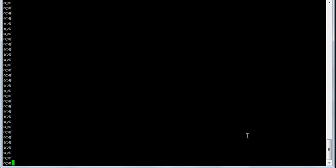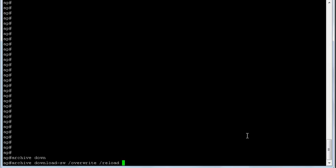Okay, so the command we're going to use is the archive command. We're going to say download SW, we're going to overwrite, and we're going to reload after we load the image. So what does that mean? We're going to archive download the software and overwrite the existing autonomous image, and after we've loaded it, we're going to reload the access point.